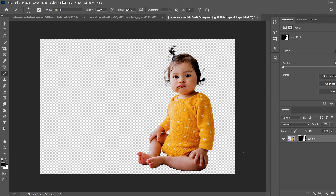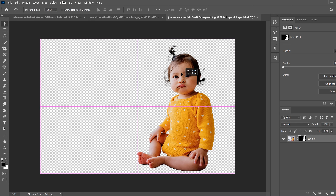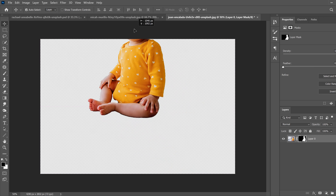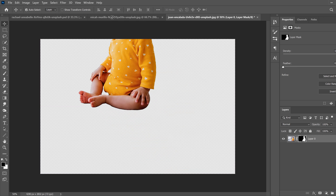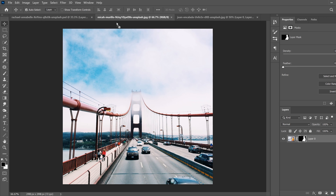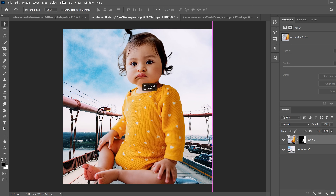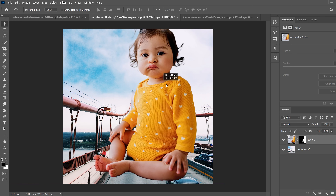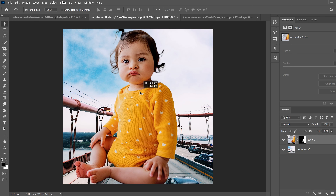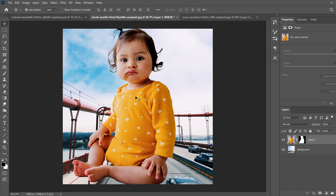Once you have your selection the way you want it, go up to the Move tool, click on your subject, and drag it over to the background image. Drag it in and let go. At this point we're ready to resize and position our object.